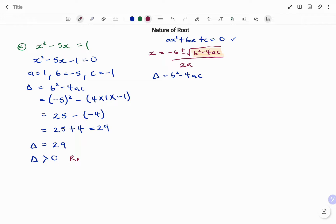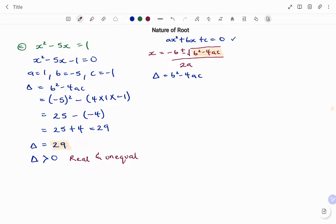When the discriminant is greater than 0, the roots are real and unequal. When it equals 0, the roots are real and equal. The next check, since we have a value greater than 0, is to check whether the value is a perfect square. Note that 29 is not a perfect square, so we also say the nature of the roots is irrational. If we had a perfect square like 4, 16, or 9, we would say the nature of the roots is rational.